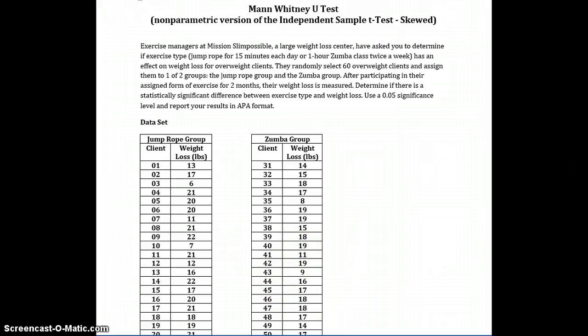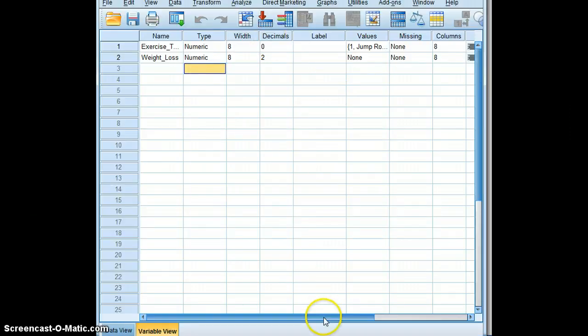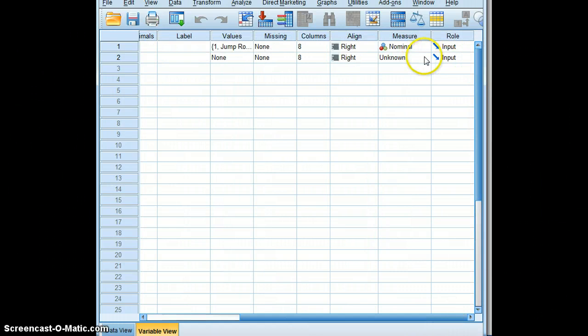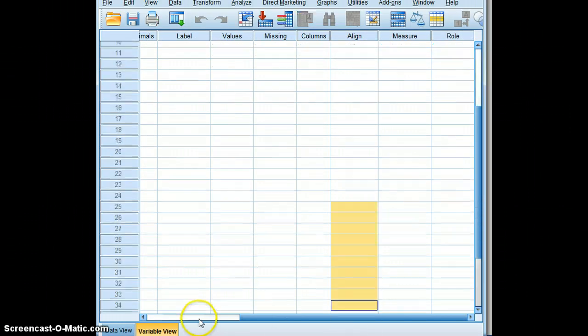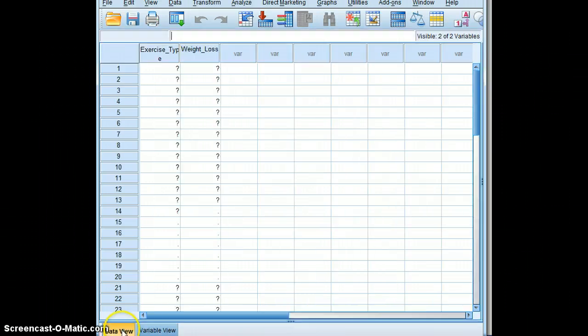So now we will go back to our data view and we will go over to measure and we will put in scale. Now we have our variables and so we will return to data view.